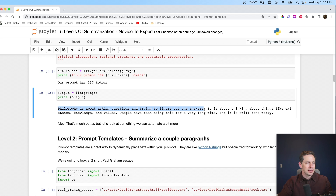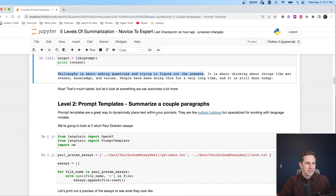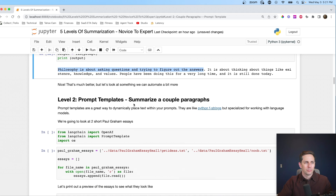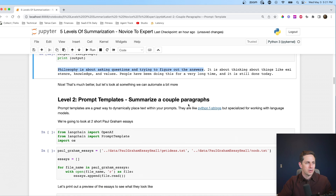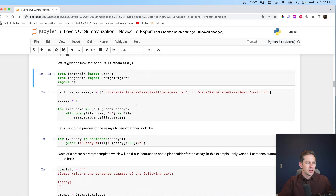Let's move on to level two: prompt templates. Here we're going to summarize a couple of paragraphs. Again we're going to import OpenAI, but this time we're also going to import a prompt template, which is a really easy way to swap out different pieces of a prompt that we send to a language model. Let's go ahead and load this.